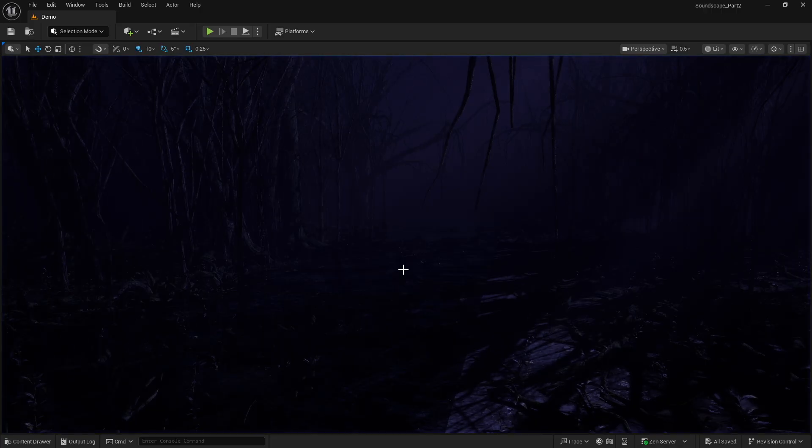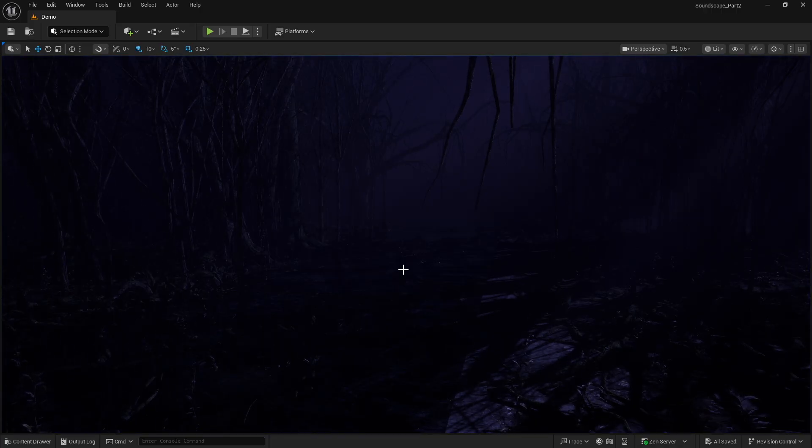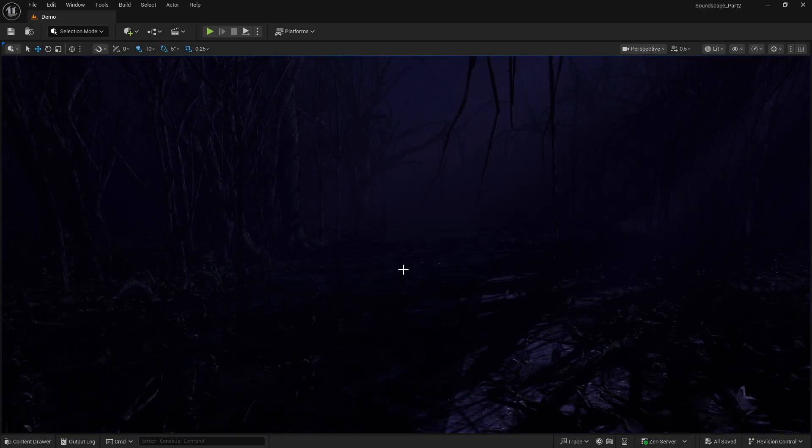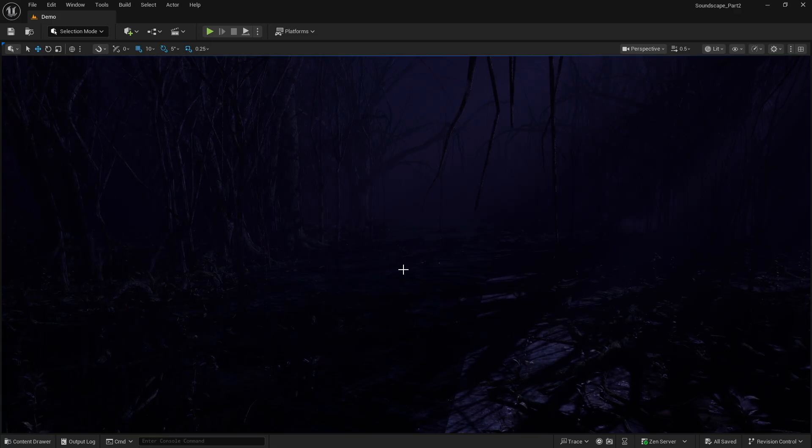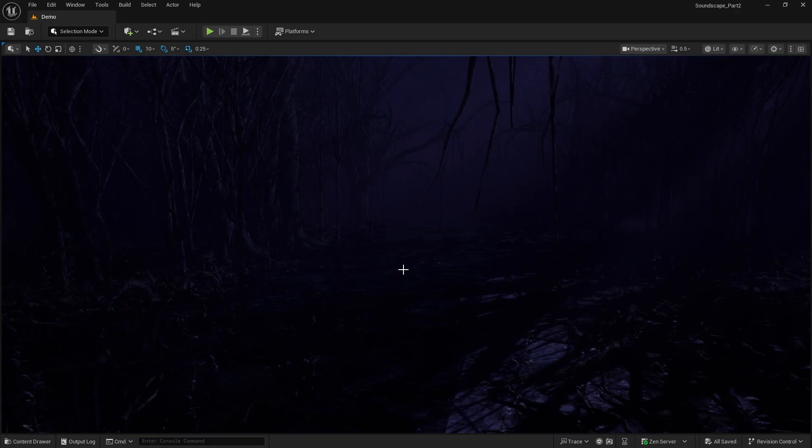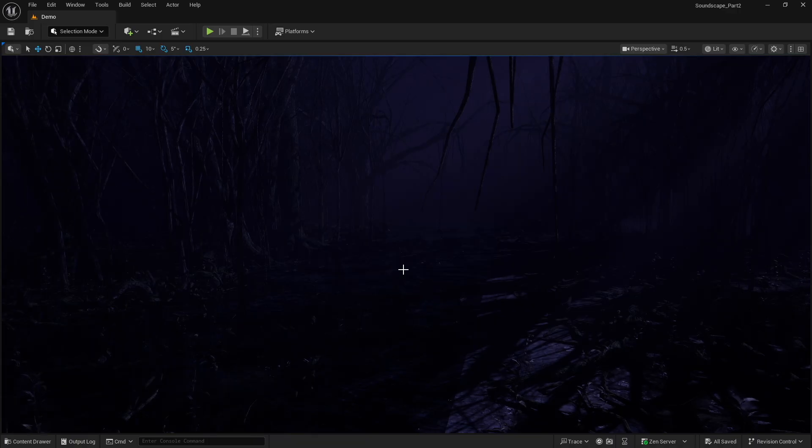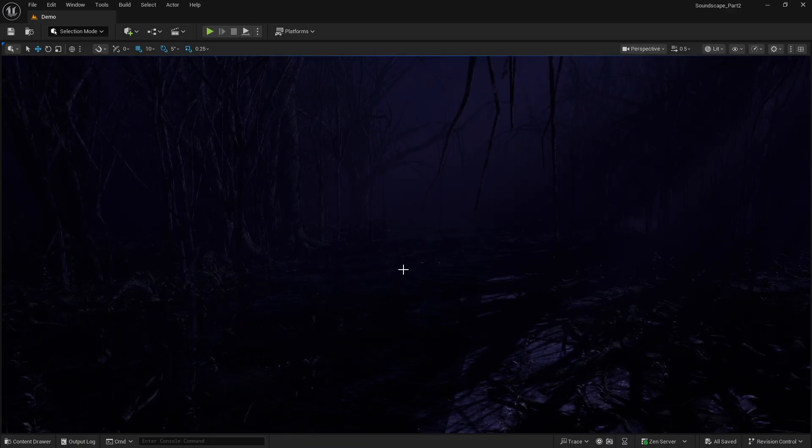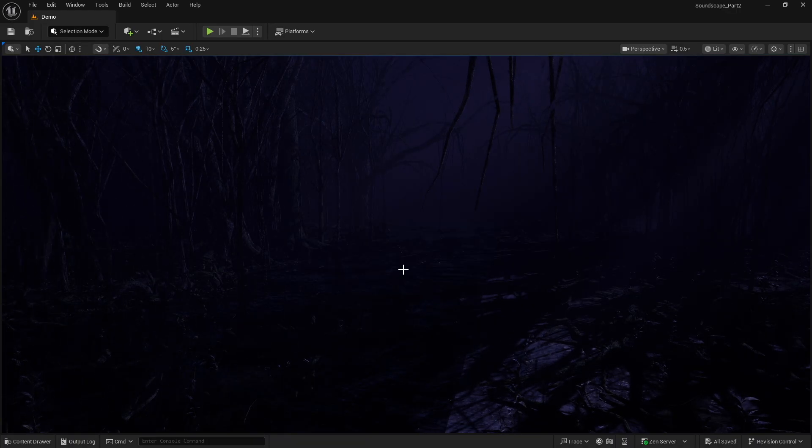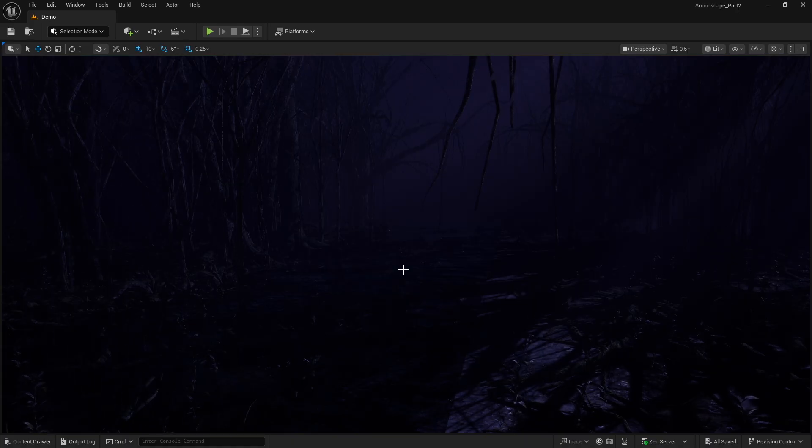Now that we have spatialization of very specific elements mixed with the 2D ambience beds, all within the same soundscape, this is going to make your area that much more engaging to the player and immersive.